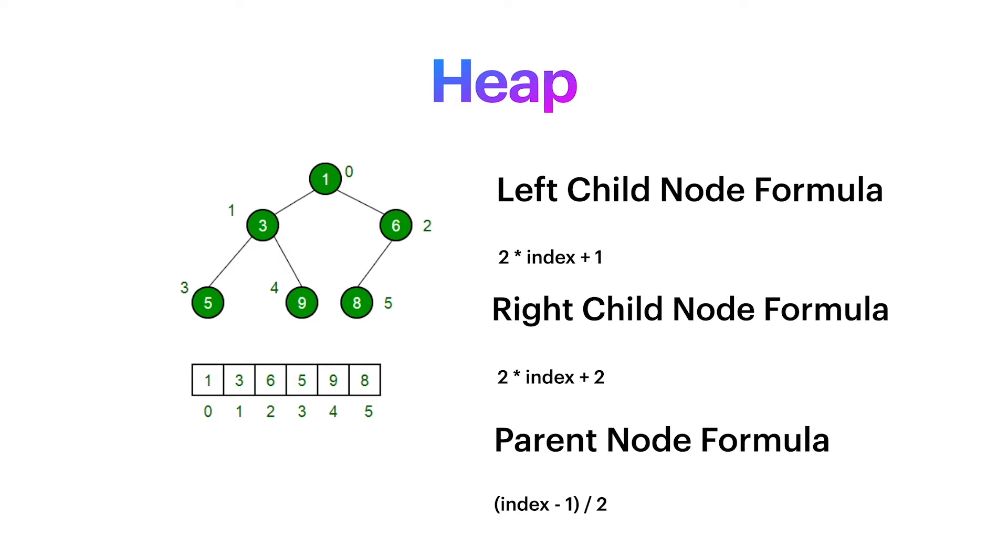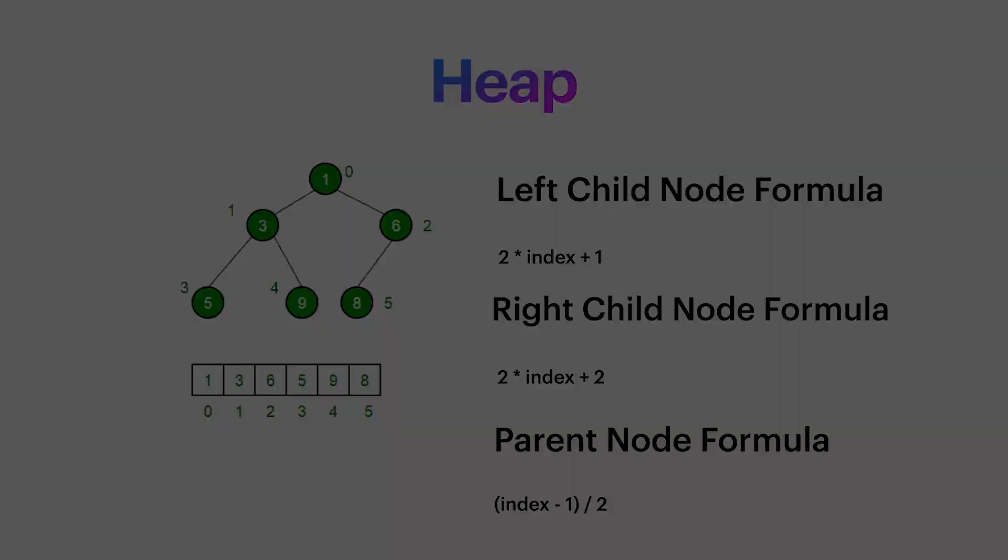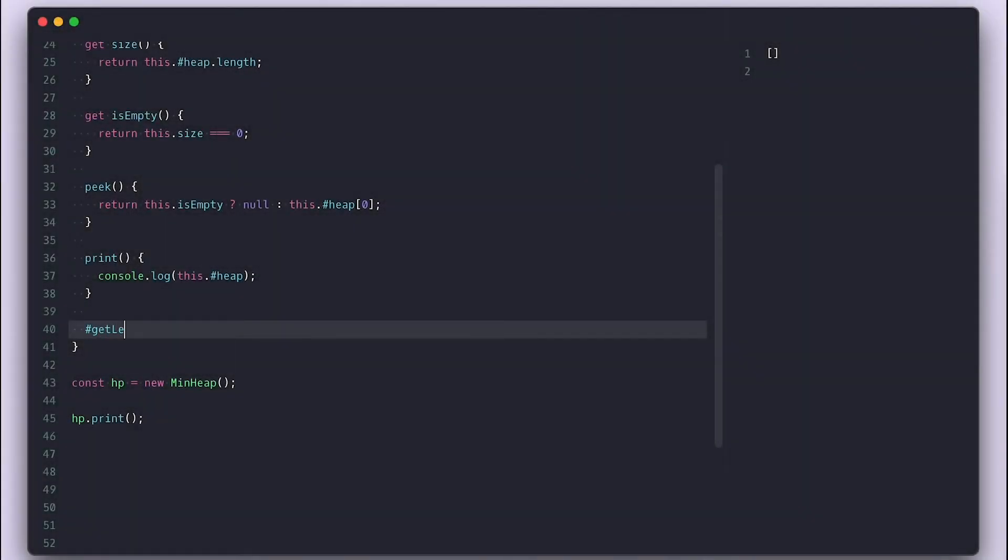To get a parent node, we subtract one from a node index and divide it by two, and we don't care about the decimal part. I'll go ahead and implement these methods now.